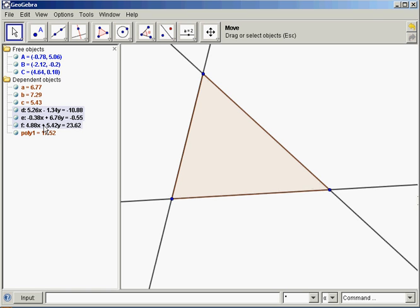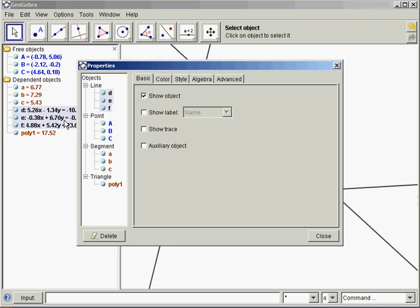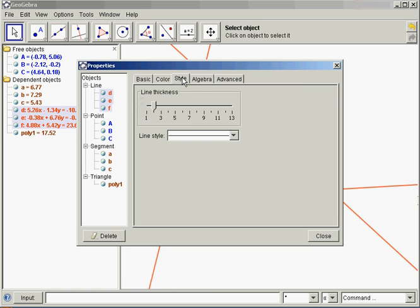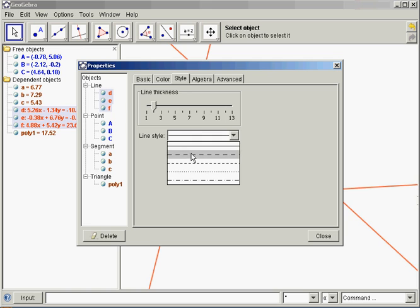You could do that in the Algebra window, or in the Geometry window if you wanted. I just think it's a little quicker to do it over here. Now right click, and I'm going to change the color. Let's go with a red color, and change the style, I'm going to make them dashed.